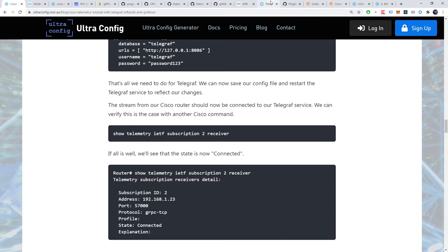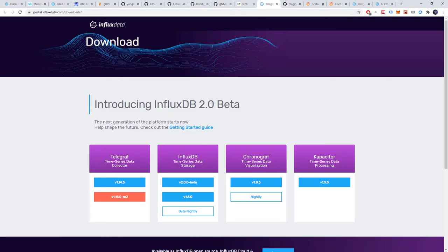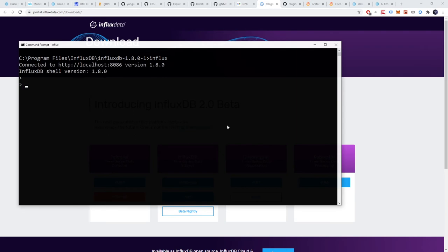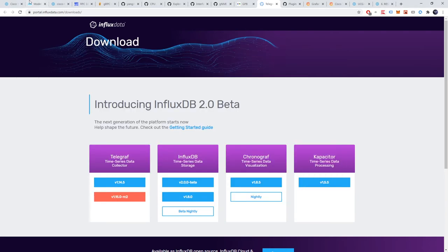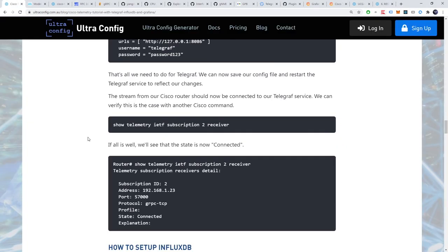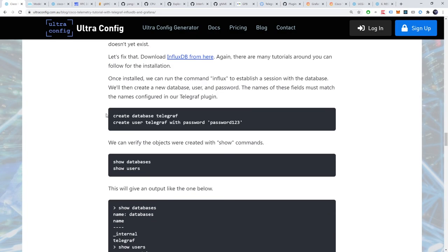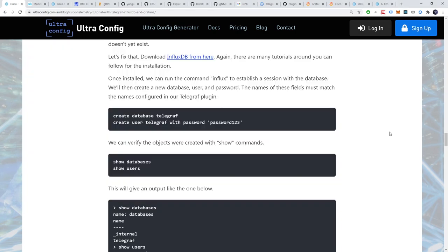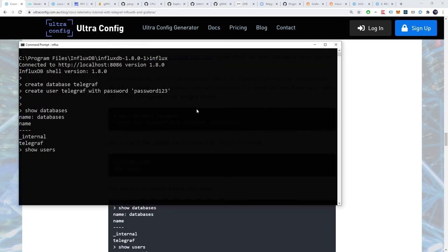Download influxdb from their website. Again, there are many tutorials around you can follow for installation. Once installed, we can run the command influx to establish a session with the database. We'll now create a new database user and password. The names of these fields must match the names configured in our telegraph plugin. With that done, we can verify the objects were created with show commands. All looks well, we can see that the objects we created do indeed exist.